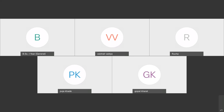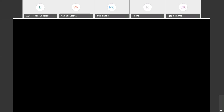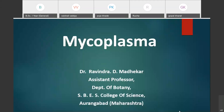Good morning. Today we are going to discuss another chapter in the first unit, and that is mycoplasma. We have discussed up till now the first chapter — viruses — covering their discovery, definition, general characteristic features, classification based on host, ultrastructure of the tobacco mosaic virus, and multiplication of viruses in the host cell.